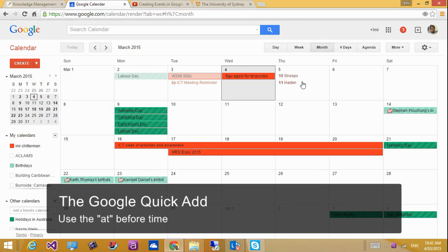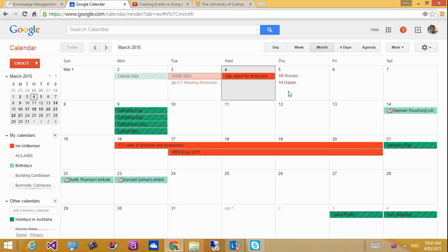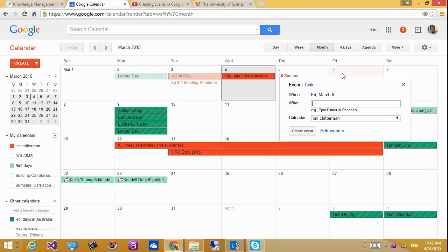But what I think is most useful and very beneficial is the way you write a quick add event, and I'll show you how to do this here. Now I'm planning an event on Friday. I'm just going to use the quick add.